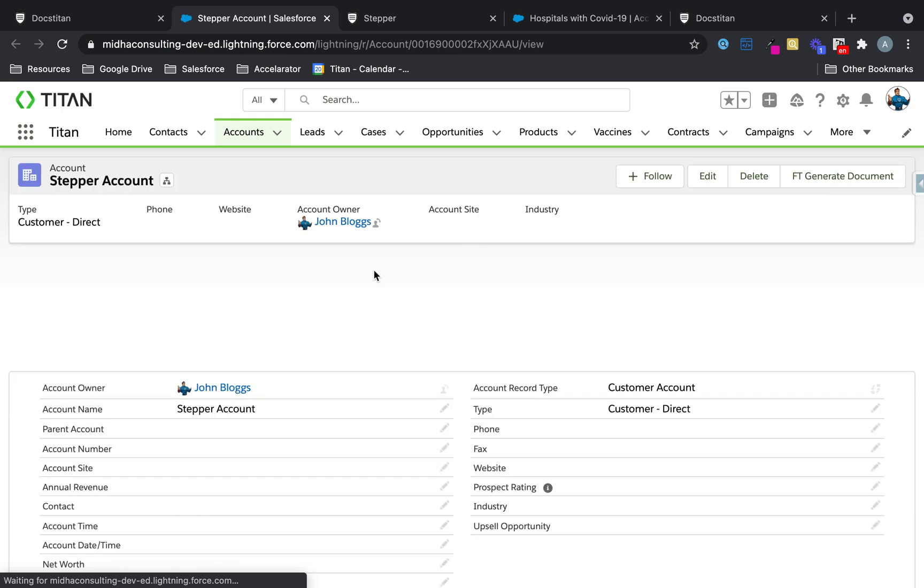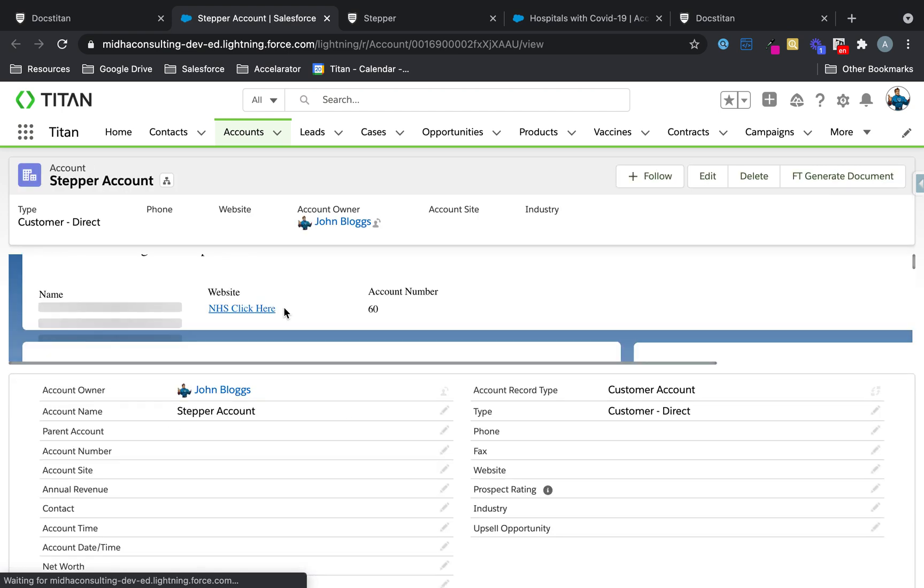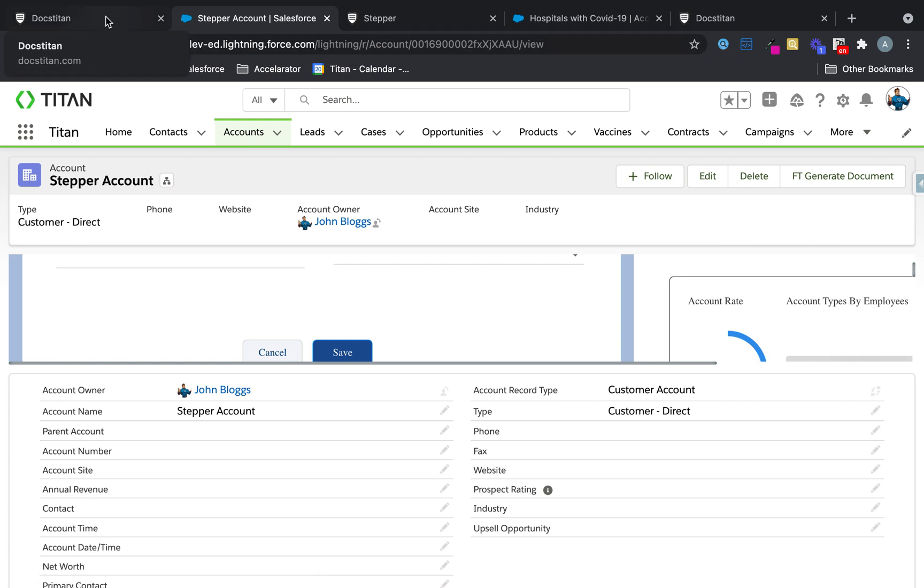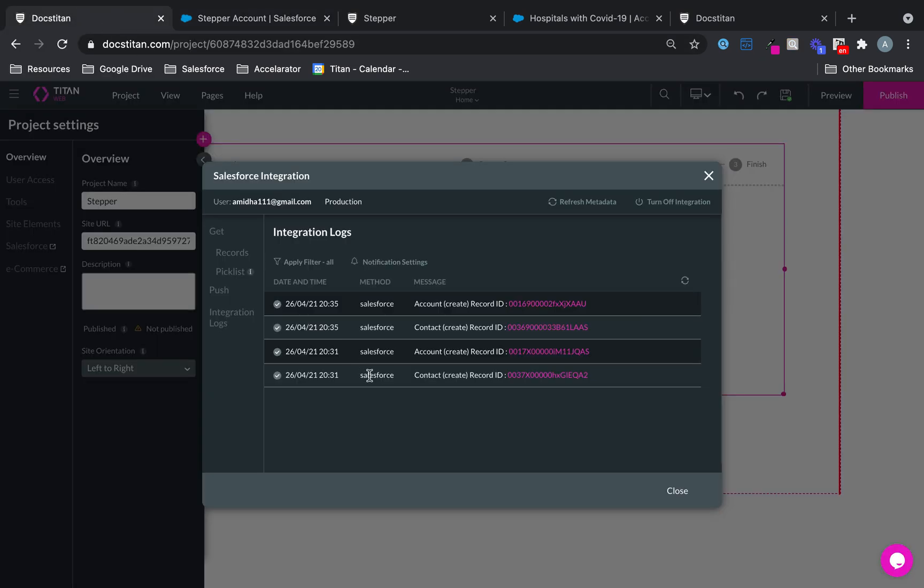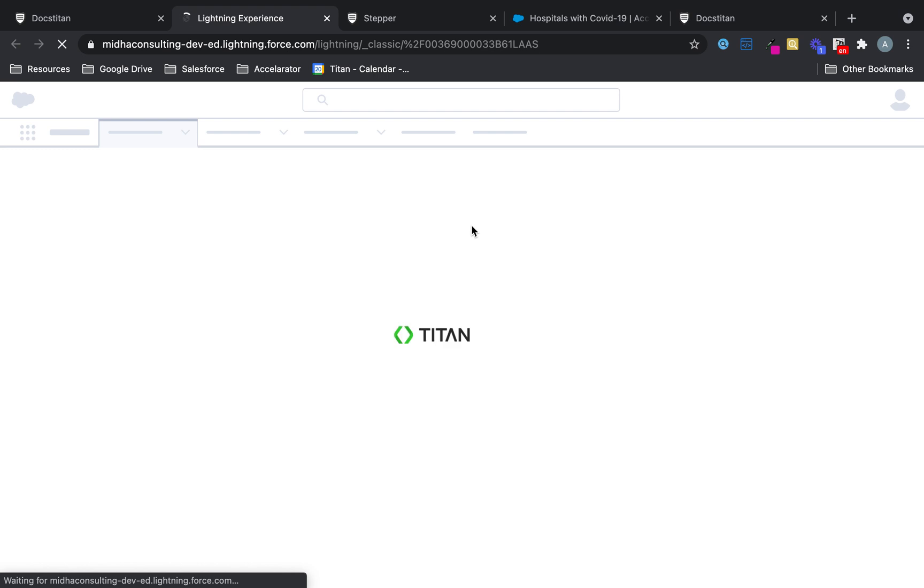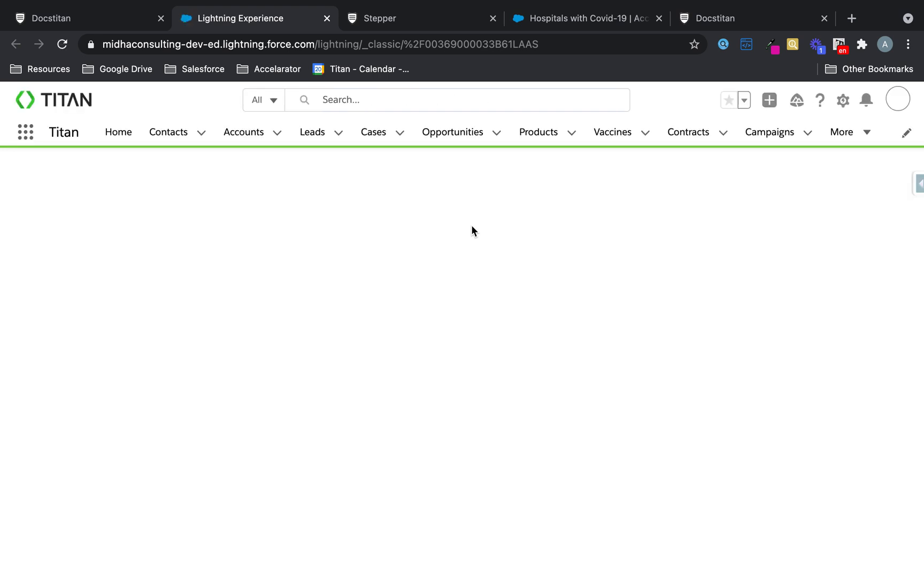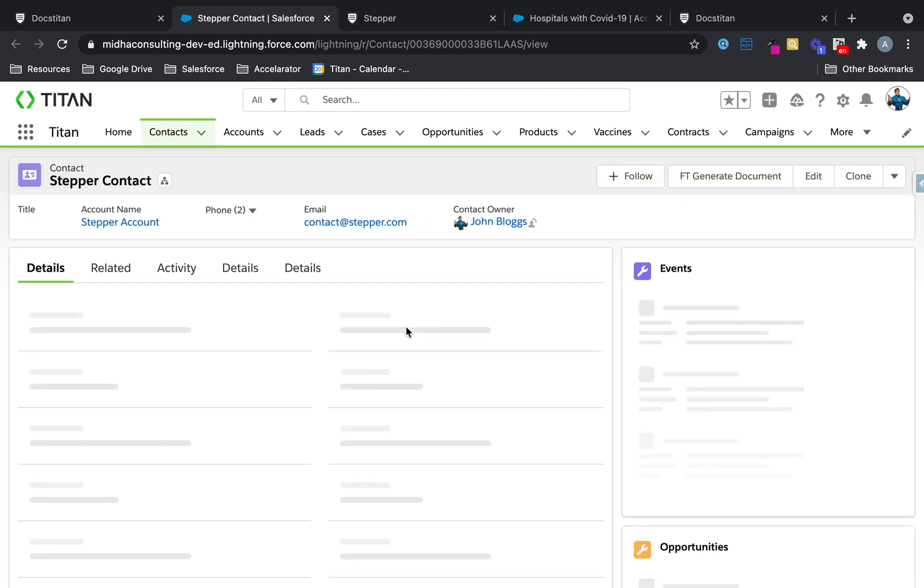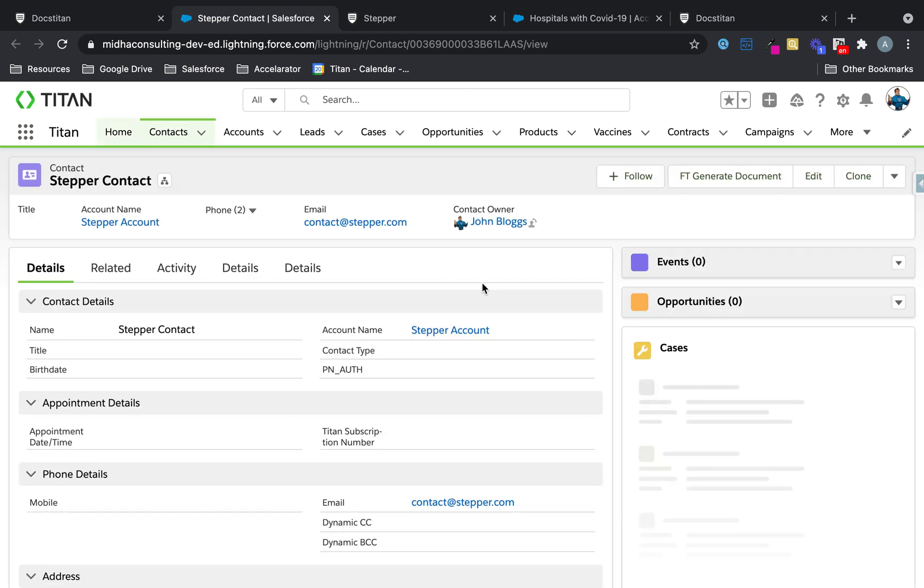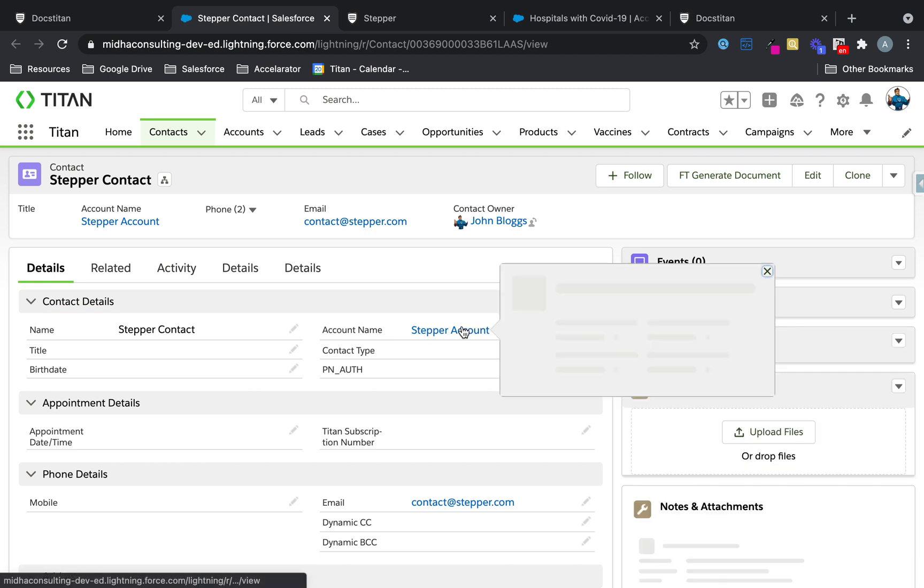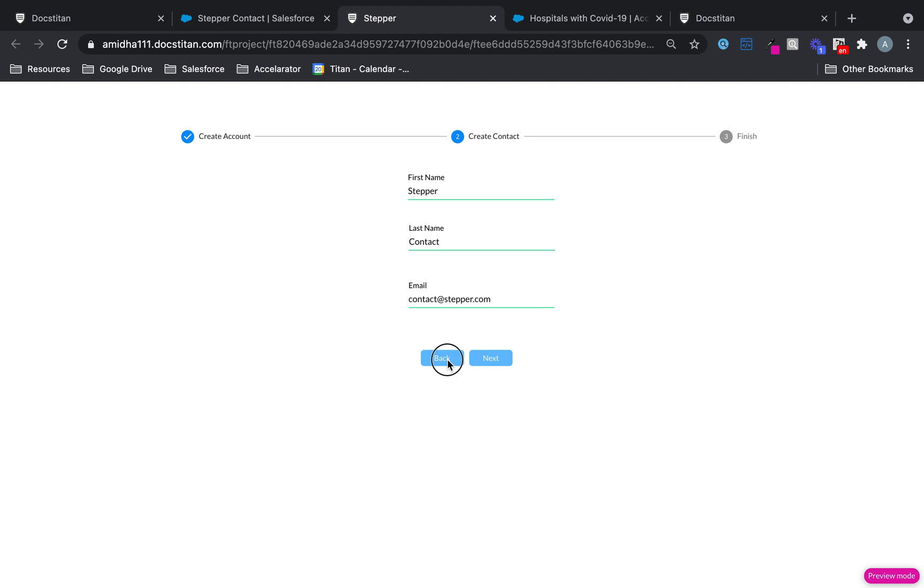Here it is. Here's my account, the stepper account. And linked to it should be a contact. Let's have a look at the contact as well. And then this should be my stepper contact. There you go. There's a stepper contact, there's a stepper account. And everything is working really nicely.